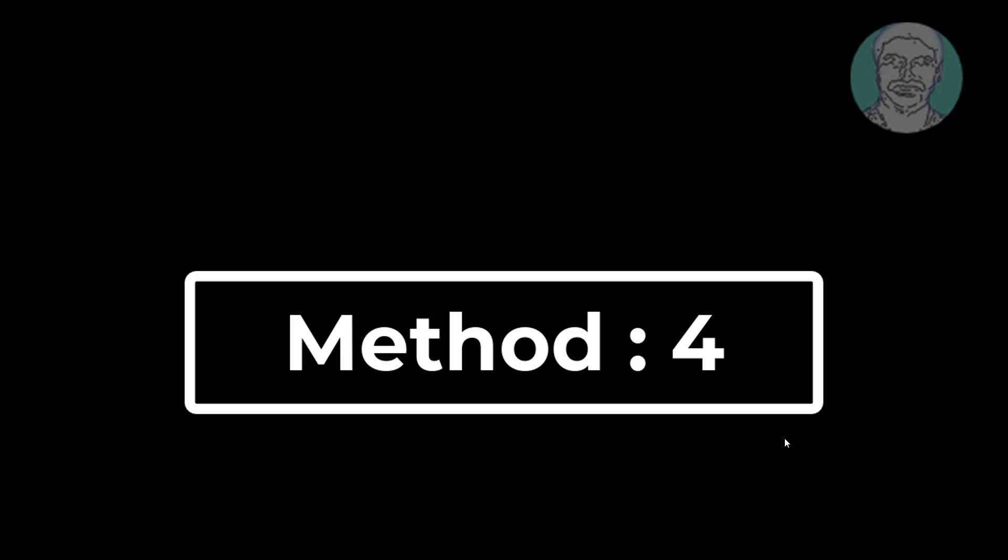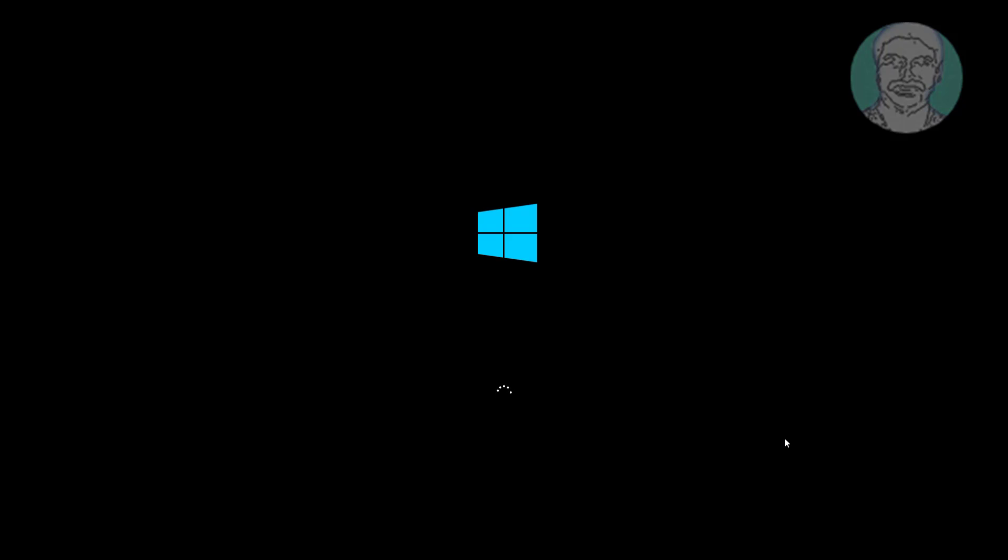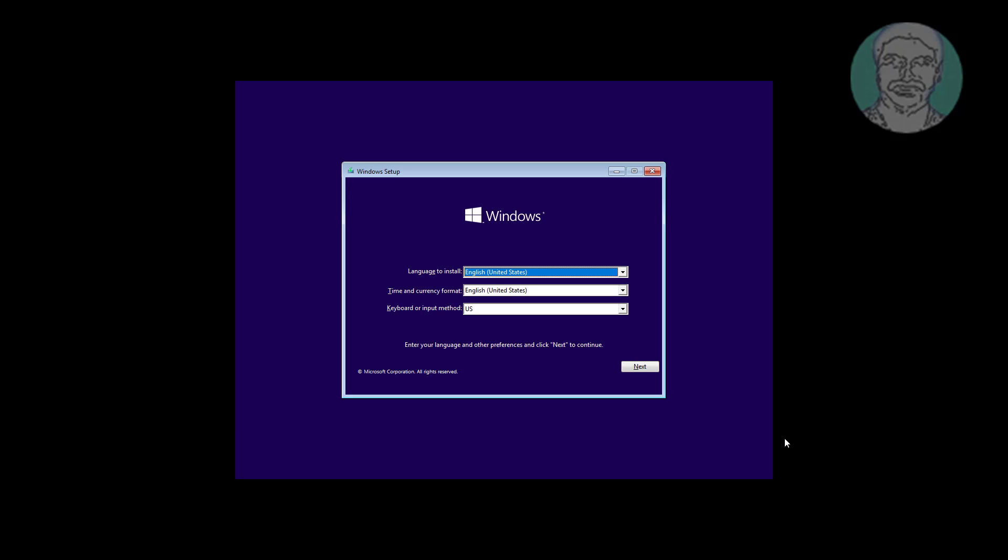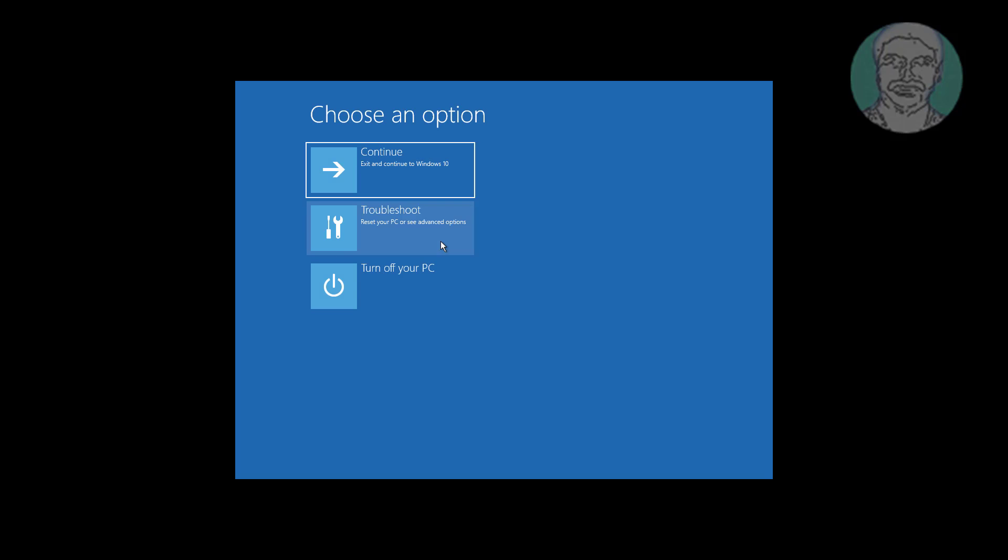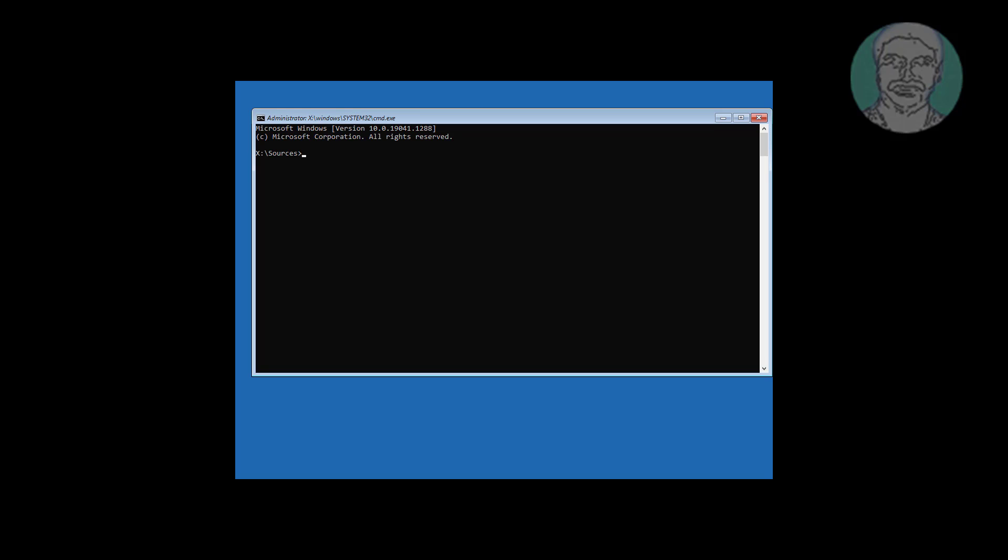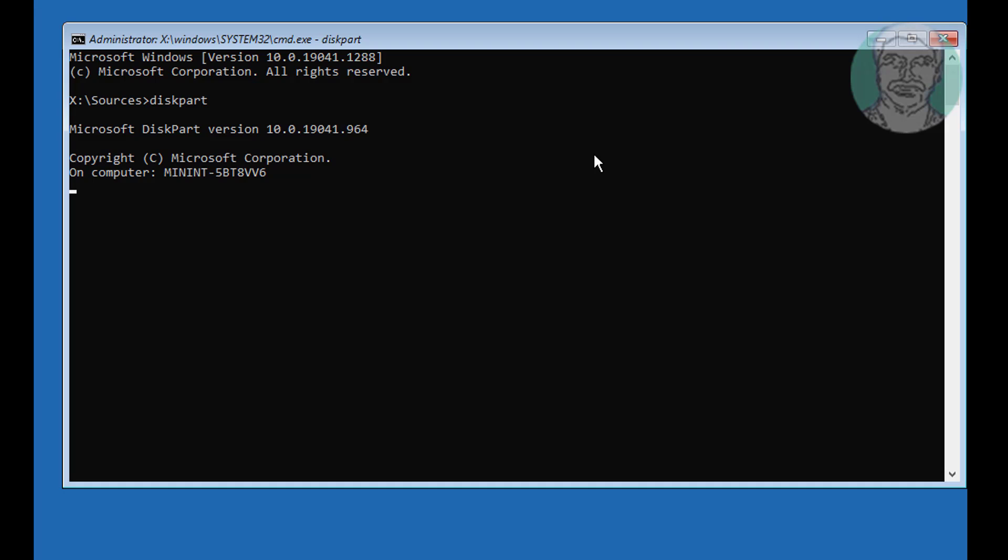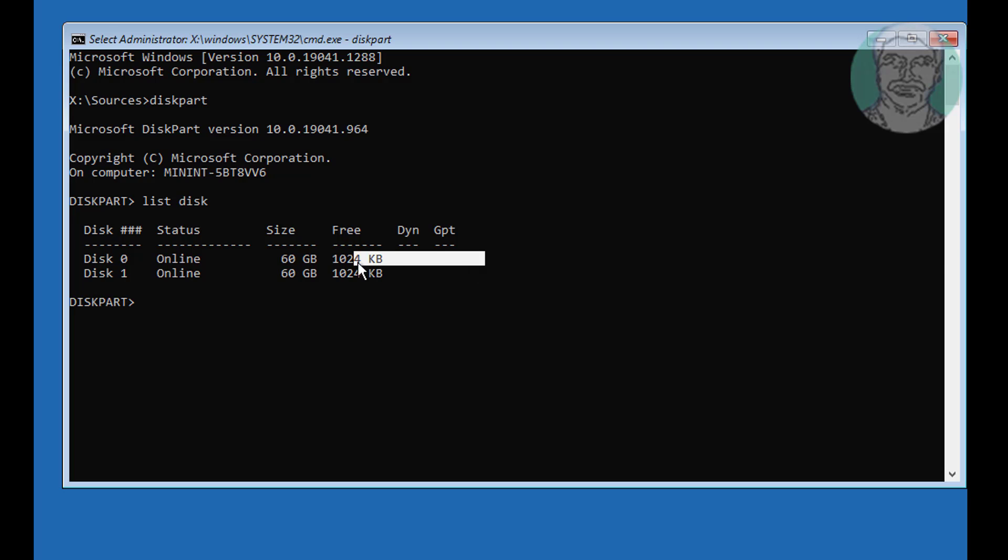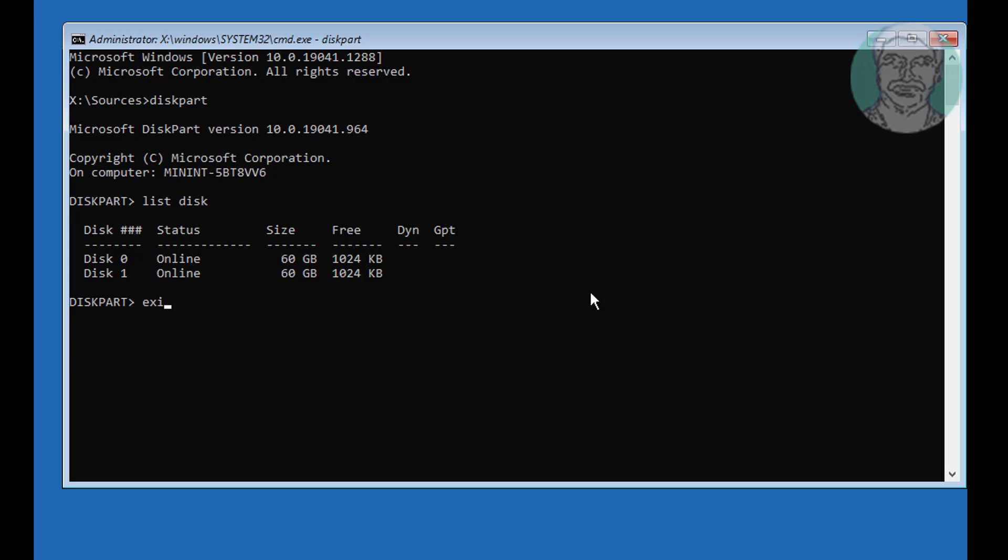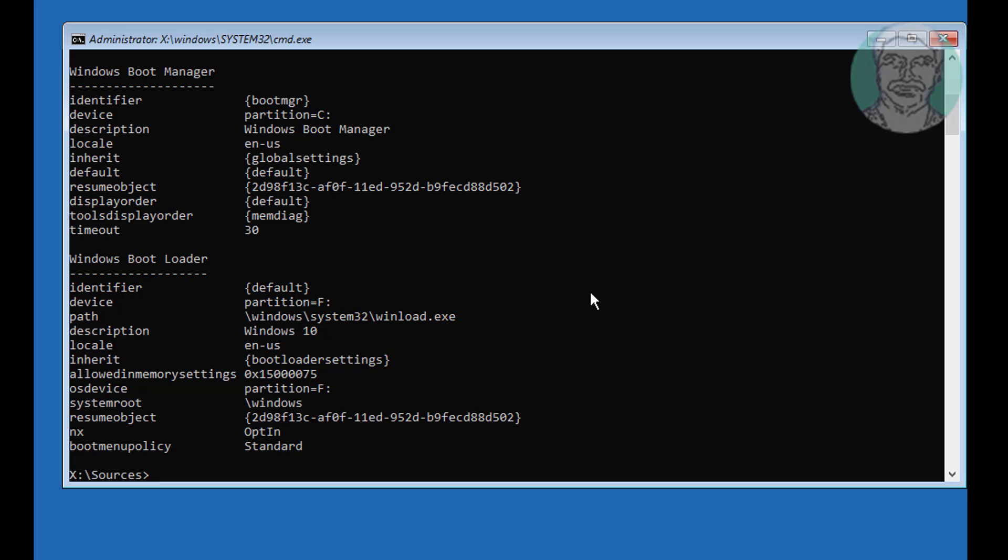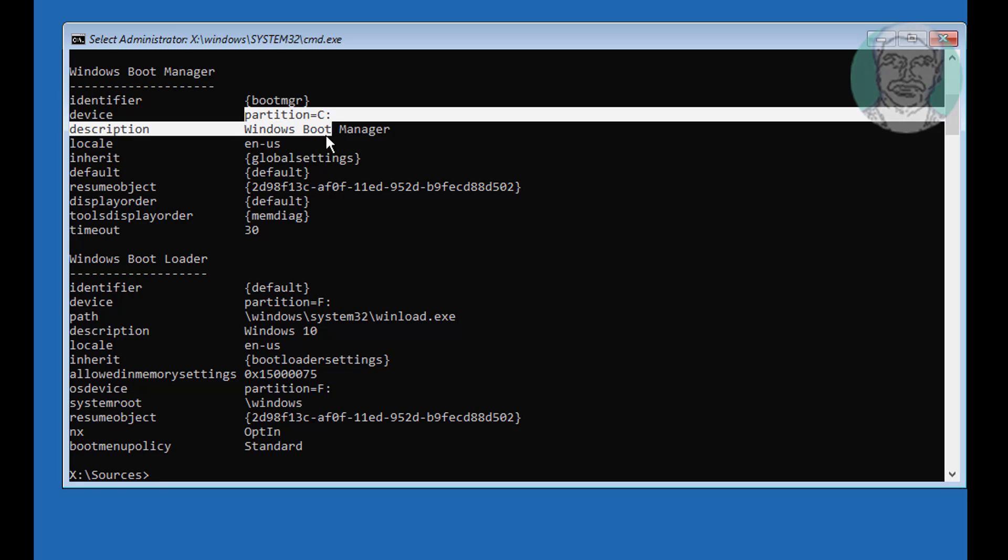Fourth method is followed if system is MBR or BIOS. Type diskpart. No star under GPT indicates the partition is MBR or BIOS. Boot drive is C drive and Windows installed drive is F.